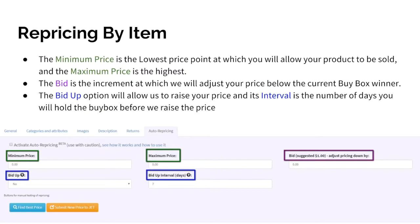If bid up is turned on and you maintain control of the buy box for the number of days set by the interval, we will begin the bid up process. This interval should be at least one, otherwise our system will try to raise your price every 30 minutes, which is how often we check for price changes.